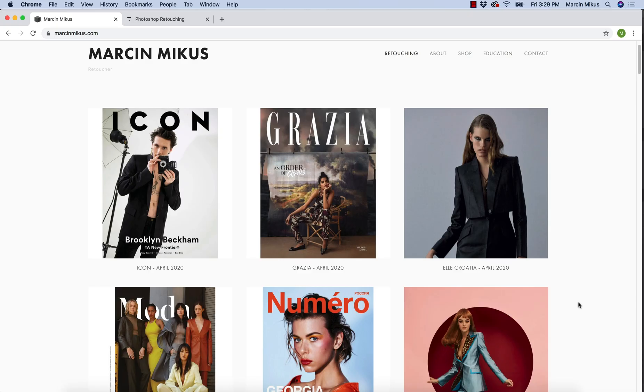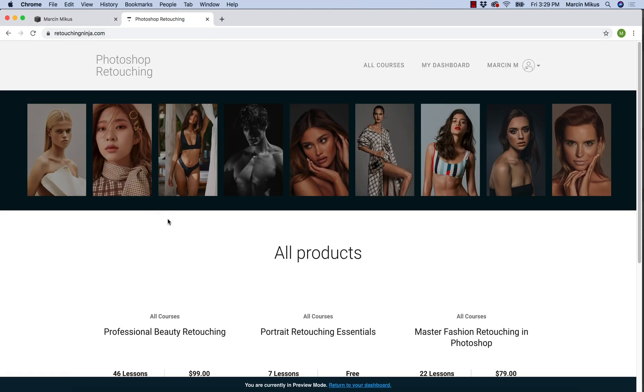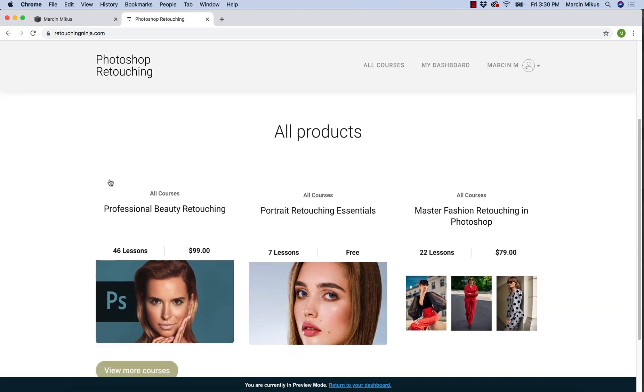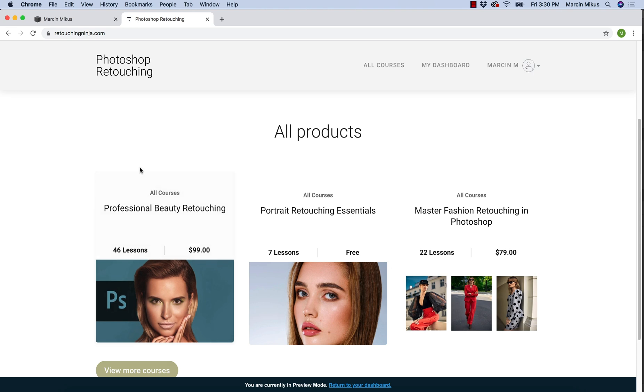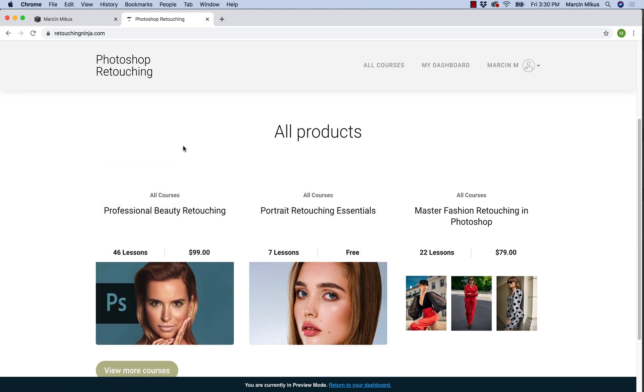Before we start, I want to invite you to my portfolio website so you can see exactly what I'm doing in my professional life. If you are interested in more retouching courses, visit my educational page. If you don't want to pay for the courses straight away, I recommend you to start from this portrait retouching essential course. Of course, all of the useful links are in the description.